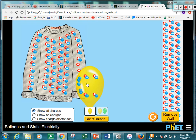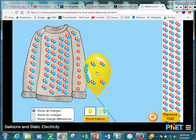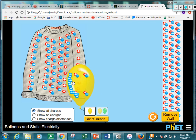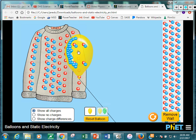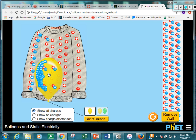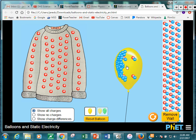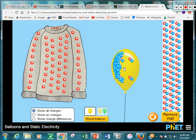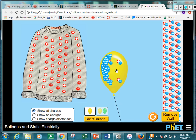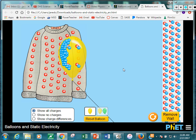So I rub the balloon on the sleeve — it's taking all those negative charges, all those electrons. Now the balloon is more negative. If I release the balloon, which way is it going to go? Toward the shirt — because the sweater is now positive. And you can see it just flies right to the shirt. That's why a balloon sticks to your shirt when you do that.